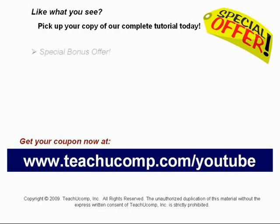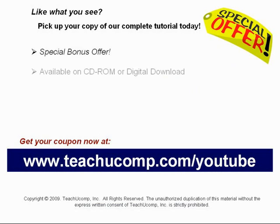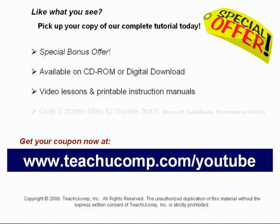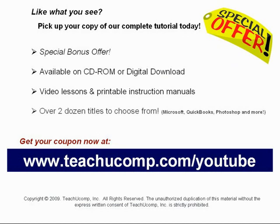Our complete tutorial featuring introductory through advanced material is available on CD-ROM or digital download. You will receive our high-quality video lessons plus printable instruction manuals in one easy-to-use training package. With over two dozen titles to choose from, you'll be sure to find the training you need in Microsoft Office, QuickBooks, Photoshop, and much more. Visit us today!